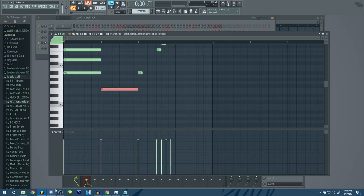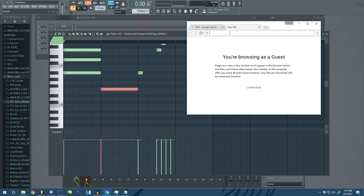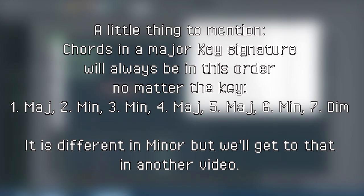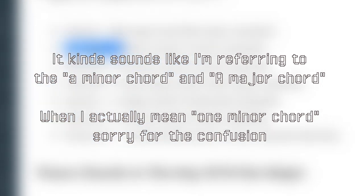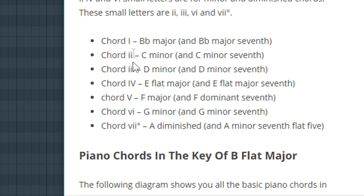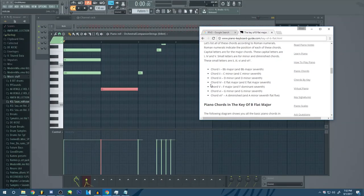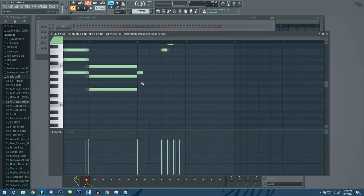So now whether or not it's going to be major or minor, that's also dependent on another thing here. Chord one is always a major in major. Chord two is going to be a minor. You can tell by the uppercase and the lowercase. Lowercase meaning minor, uppercase meaning major. So chord five is going to be another major. All right.